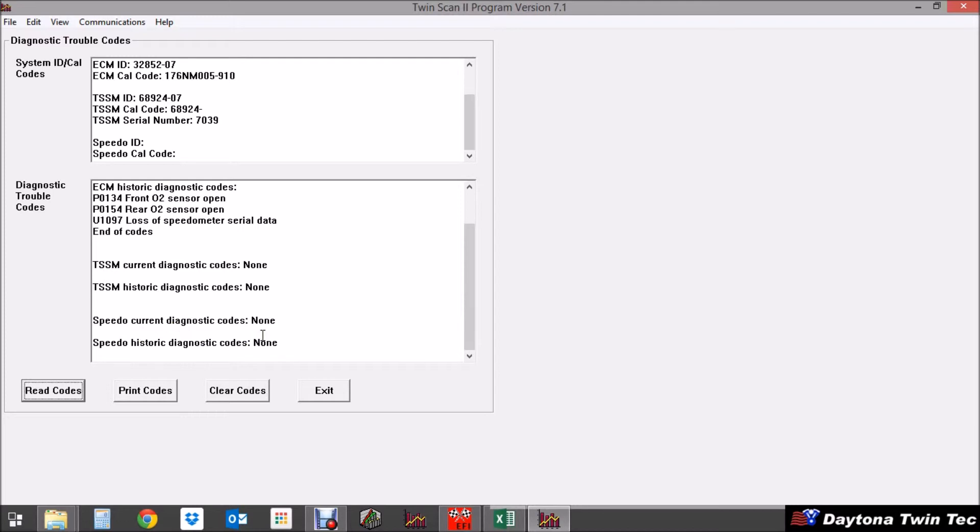If you're dealing with a bike that has anti-lock brakes and you have our ABS series of the twin scan as well then it would display any anti-lock brake codes there.